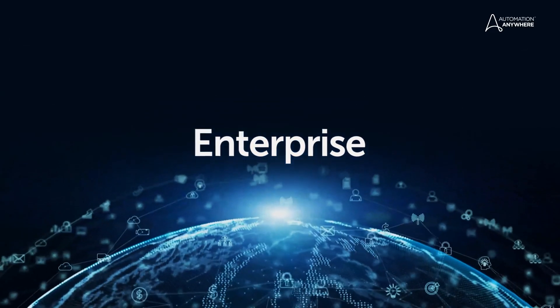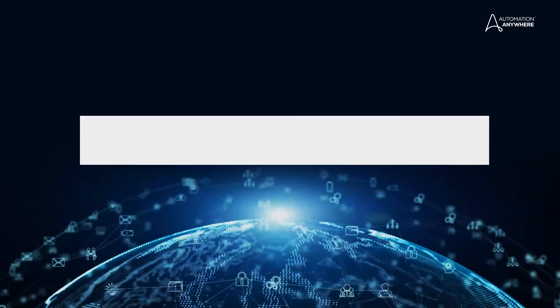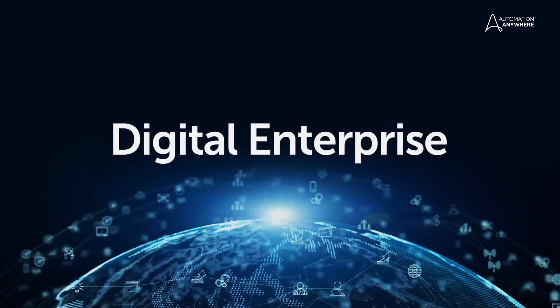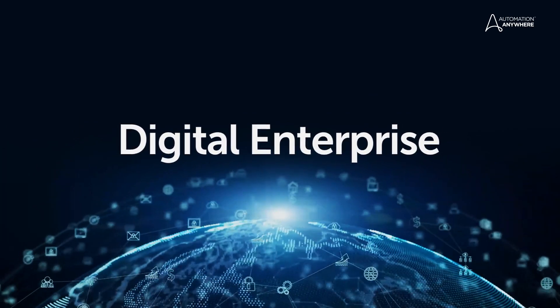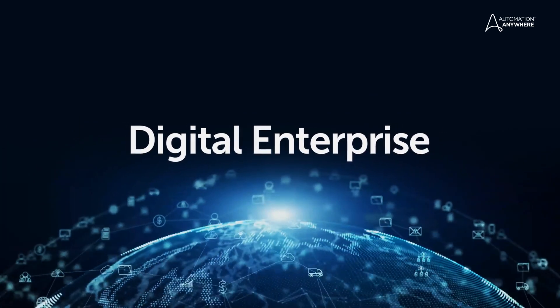Every company wants to become a digital enterprise, yet why is this so hard? Many companies still rely on manual processes that are slow, inefficient, and negatively impact both the employee and customer experience.